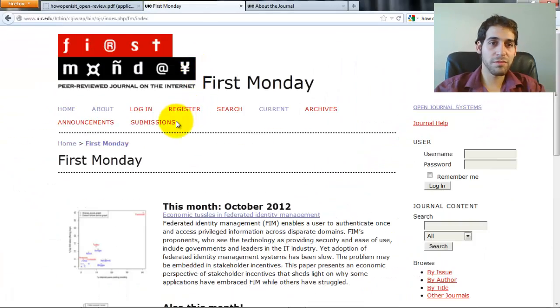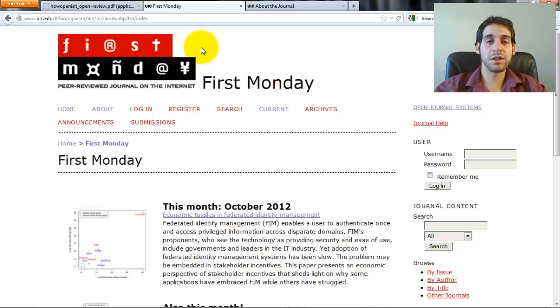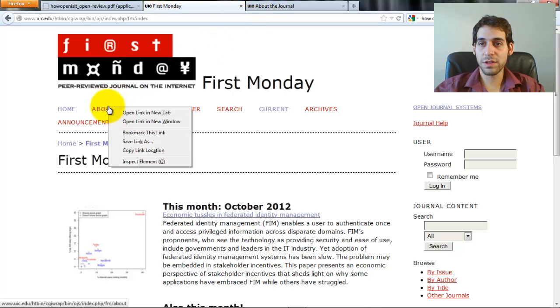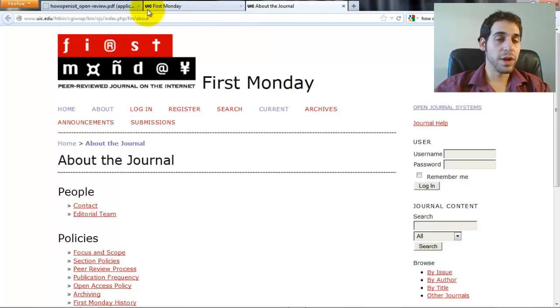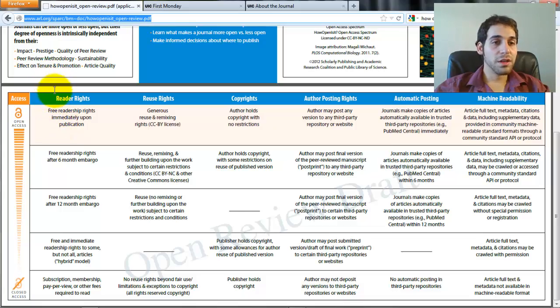The last journal I read was First Monday. I read some of the articles in the issue before the latest one, and I looked on the About page to try and find some of these answers. So let's go back and look on the spectrum and see exactly where First Monday scores.